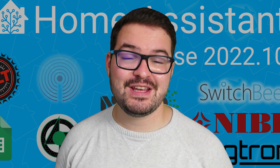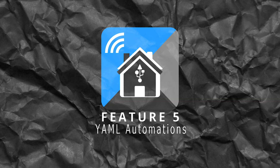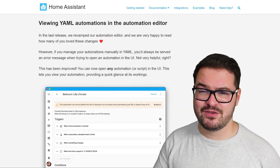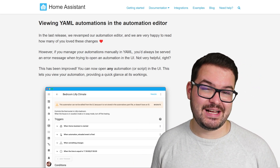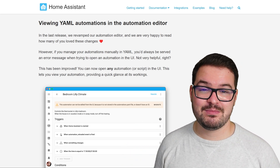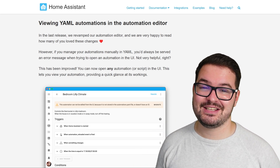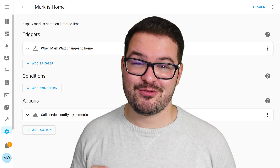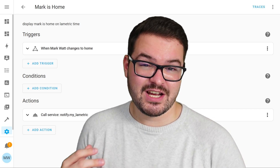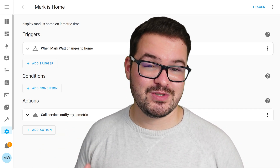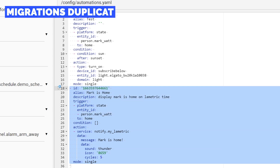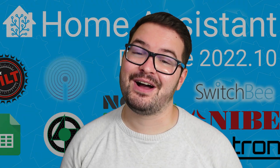Wrapping up with my fifth and final feature — the ability to view YAML-created automations in the automation editor. Previously if you'd created automations in YAML and tried to view them in the automation editor you'd get an error message, but now you can actually view those YAML-based automations in the editor, and it looks like you created them there. Should you decide to move an automation to the UI, you can migrate it over using the new migrate feature, which moves it directly into the automation editor. One thing to note is that the old YAML automation still exists, so you'll need to manually remove it to avoid having a duplicate.